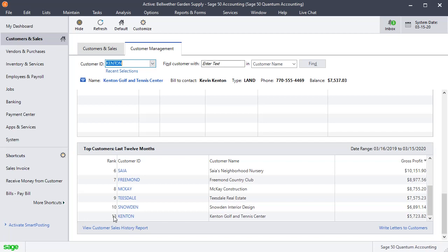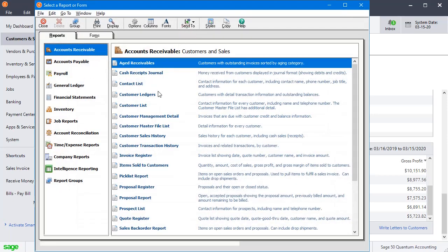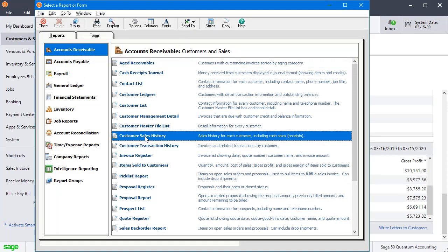Now if you're using Sage 50 Pro, you don't have any of those options, but you do have a very good report that's available in all three versions, and there are some reasons to use it because it gives a little more information — so even if you do have access to the top customers feature. Go to the Reports and Forms menu, then Accounts Receivable, and then the Customer Sales History Report.